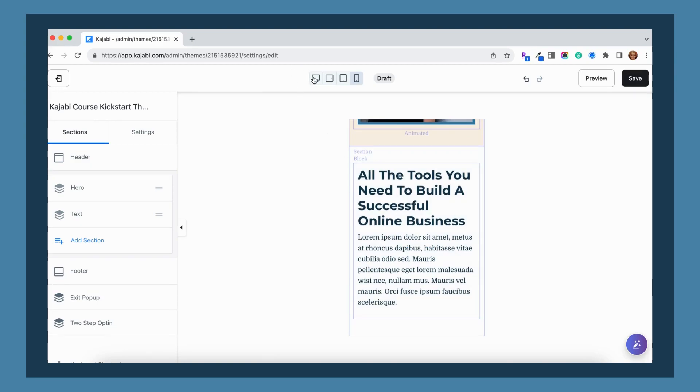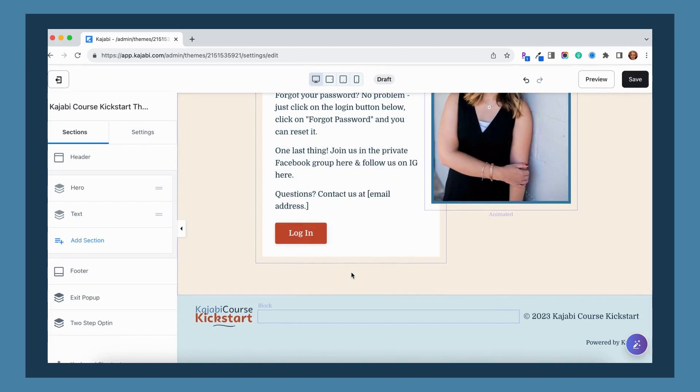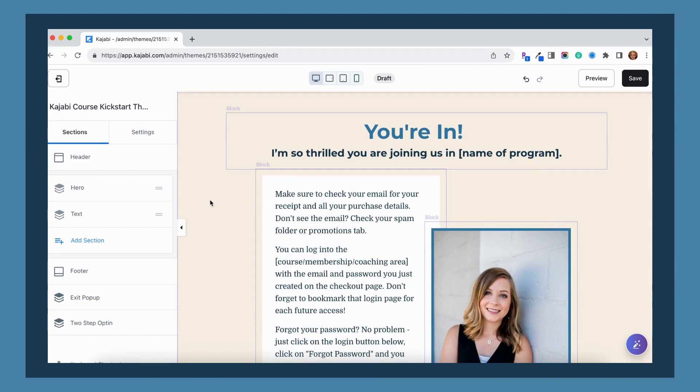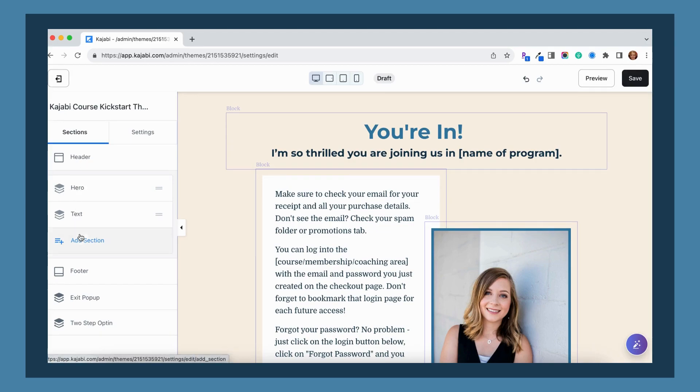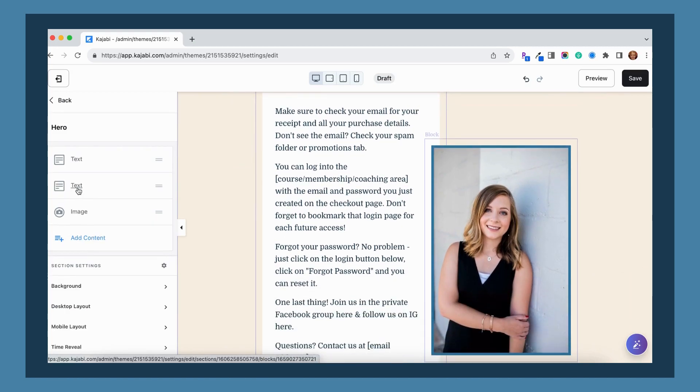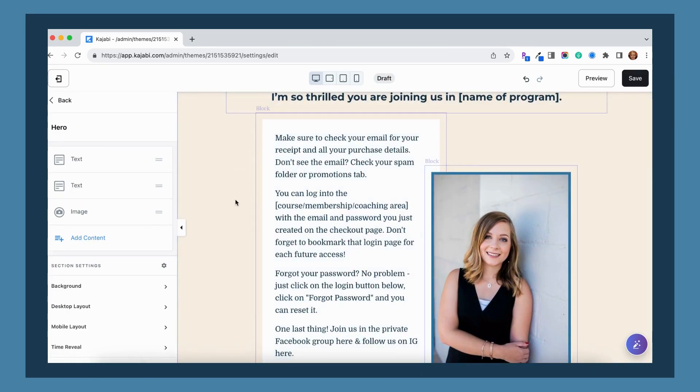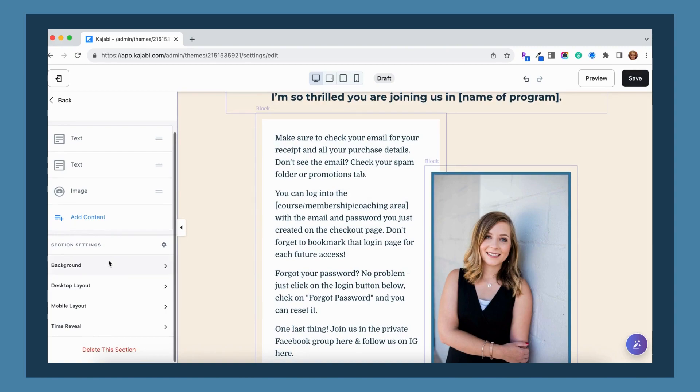So once again, if we go back to desktop view, it's gone, it has disappeared. Here is what you need to do in order to fix that. You're going to go over to this sections tab on the left hand side, and you're going to take note of what different sections you have on your page. If we go into the hero section, that's this top section right here.